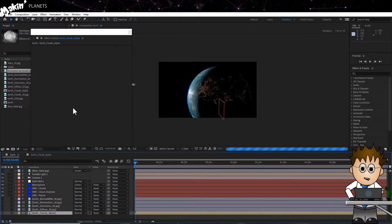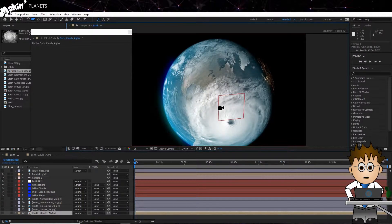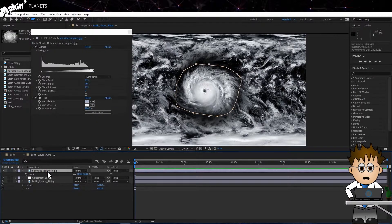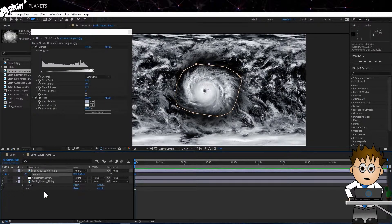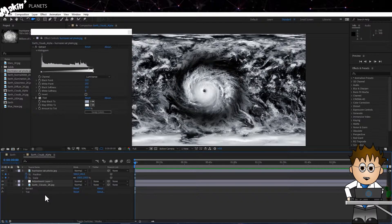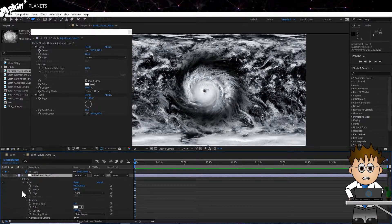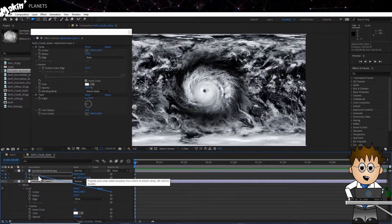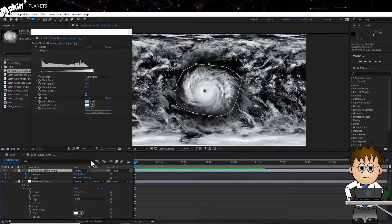If we jump back for a moment to the Earth comp, we can see we've created a storm larger than North America, so we should probably scale this down. Rather than scaling and rematching everything, I'm going to use expressions to make life easier. Back in the pre-comp, select the hurricane photo, tap S to reveal scale properties and add a keyframe, then tap P to show position and add a keyframe there too. Tap U twice to expose both keyframes. On the adjustment layer, twirl down and open up the scale and twirl effect settings. Using the pickwhip next to the Circle's position, drag it onto the hurricane's position property, and do the same for Twirl Center — this way, wherever the hurricane goes, the effects will follow.